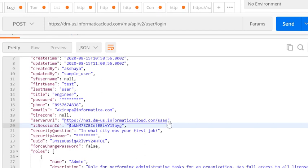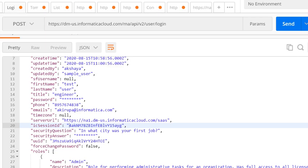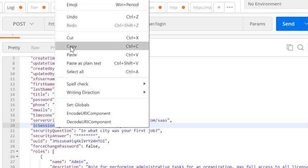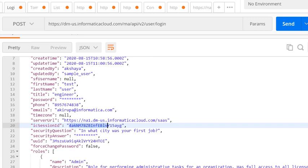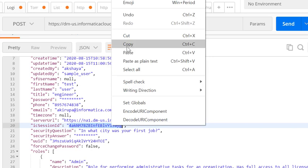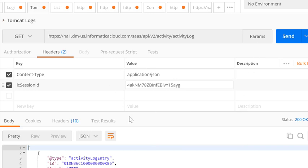Once you have the server URL, copy it and paste it into the next GET call. Along with the server URL, you will need to append the activity log endpoint: api/v2/activity/activitylog. This would be a GET call. Now copy the value of IC session ID and pass it in the header section of this GET call. Note that the IC session ID expires after an inactivity of 30 minutes. Once you populate the IC session ID and ensure the URL format is correct, hit Send.